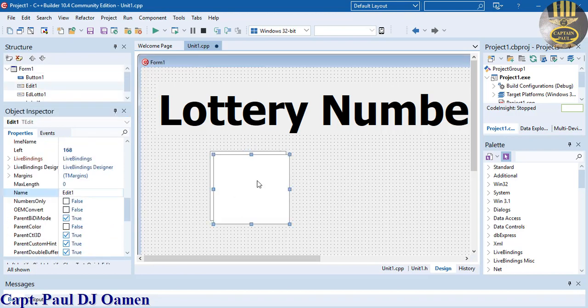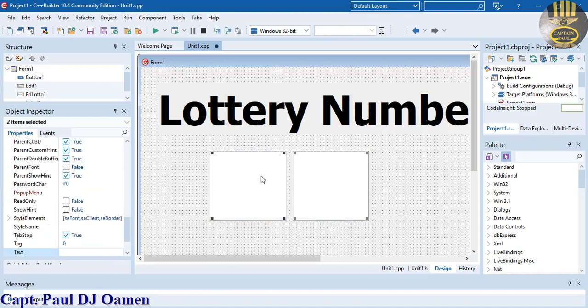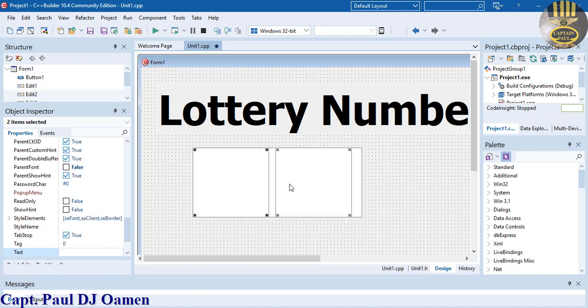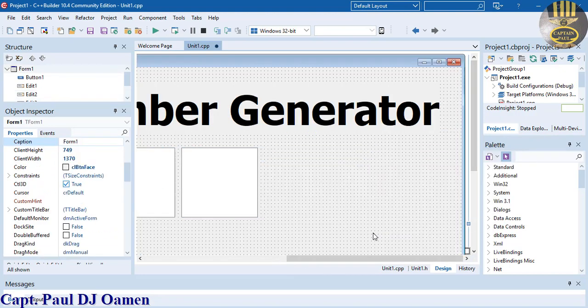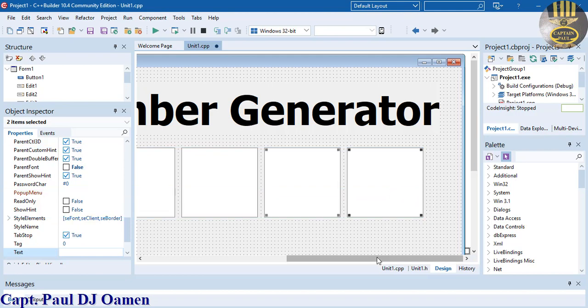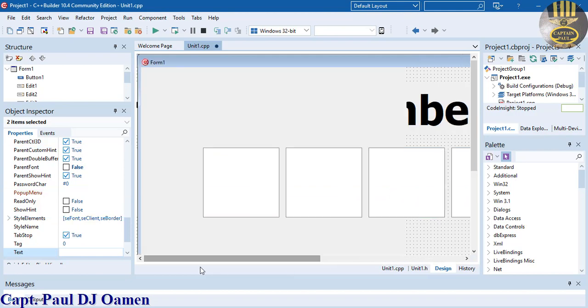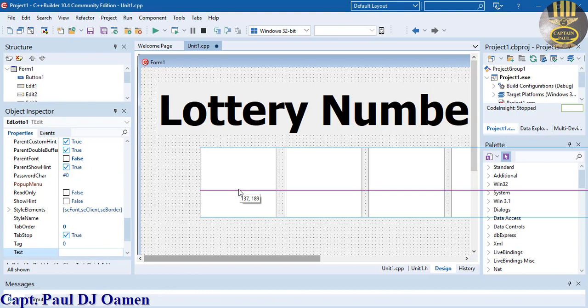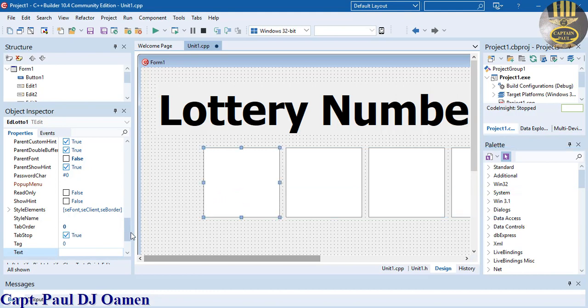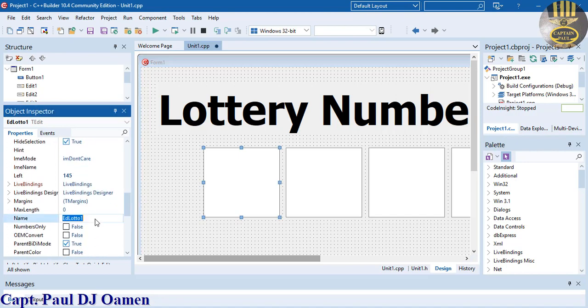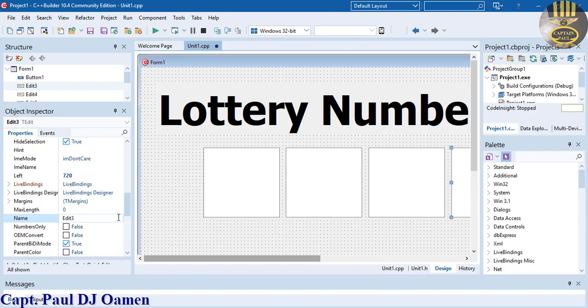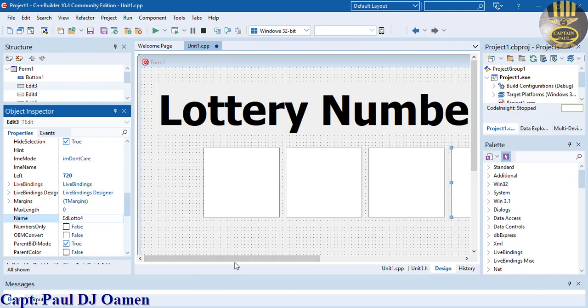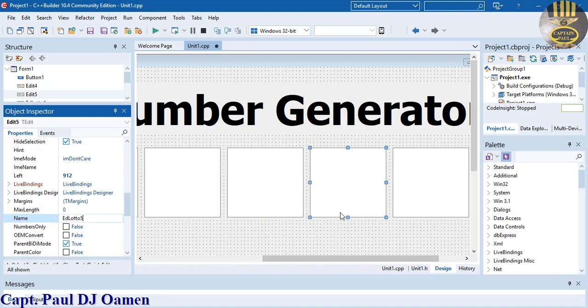Now let's copy this. Control C, Control V - we have two. Paste - we have four. Paste again - we have six. Let's give these names. This one is ed_lotto_one, this is ed_lotto_two, ed_lotto_three, ed_lotto_four, ed_lotto_five, and ed_lotto_six. Done.